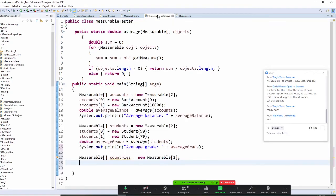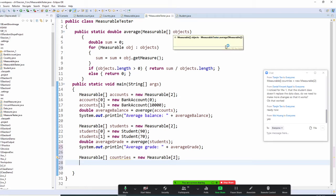Now we do the MeasurableTester. We use another method right here, and this method will take only the object which must implement Measurable — otherwise we cannot work with it, because you have to be in the Measurable world.